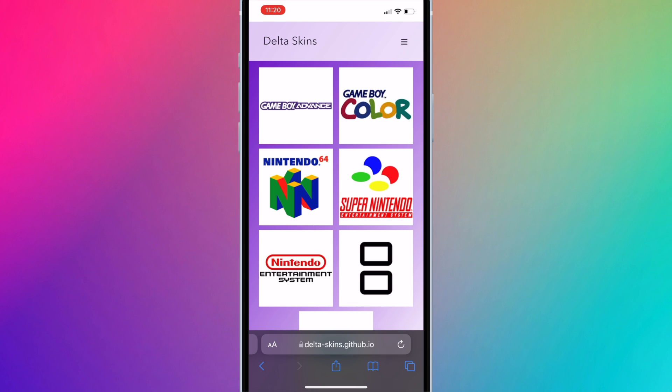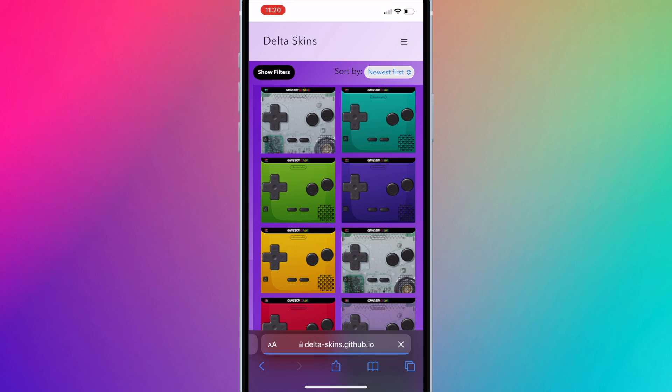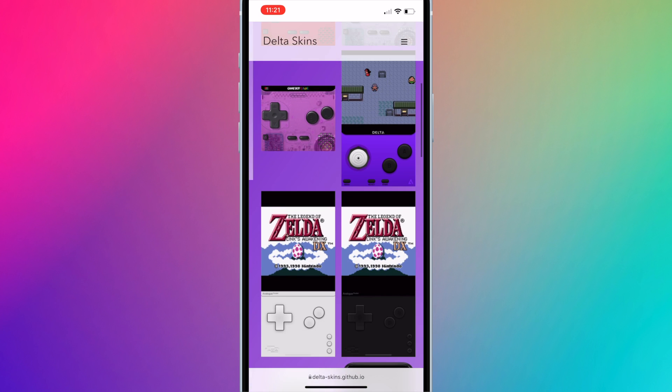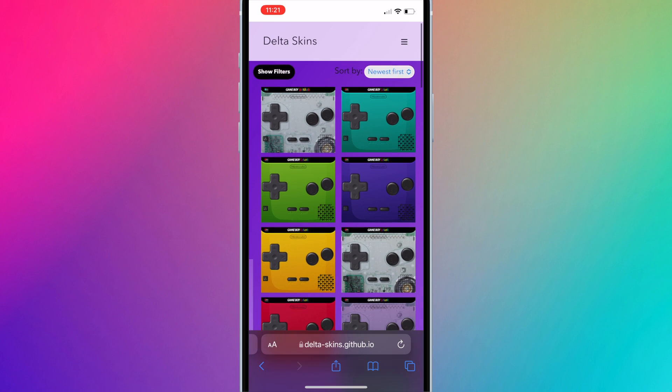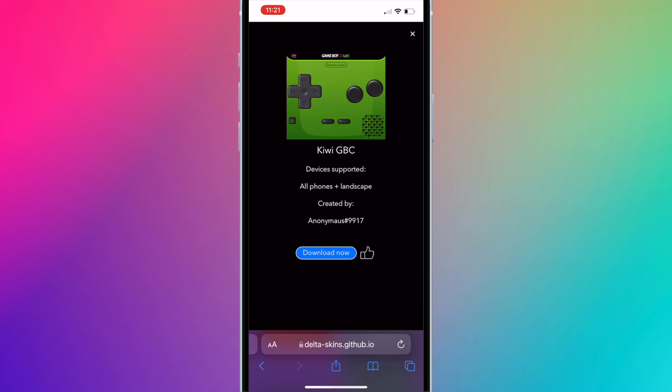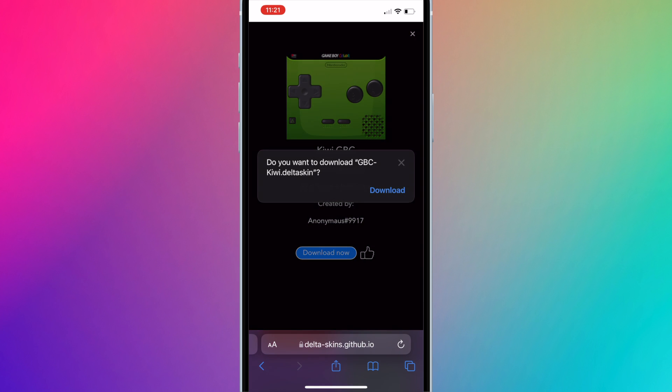Select the console that you want to add a custom skin to. Select the desired skin and hit download now. Press download.